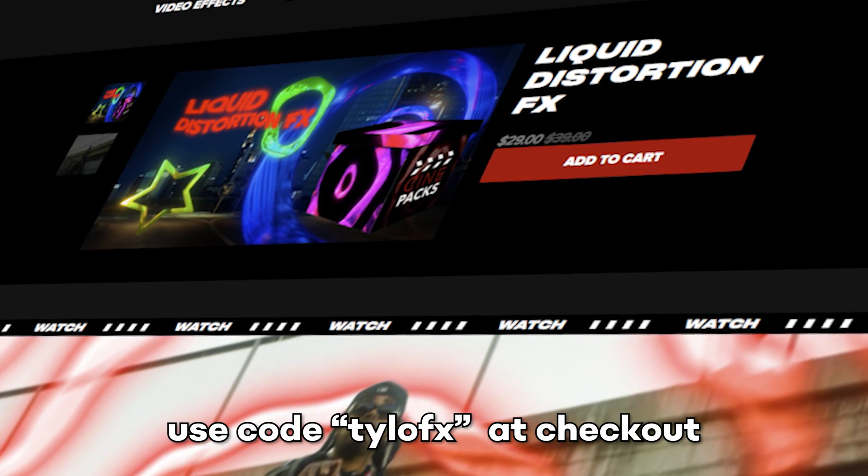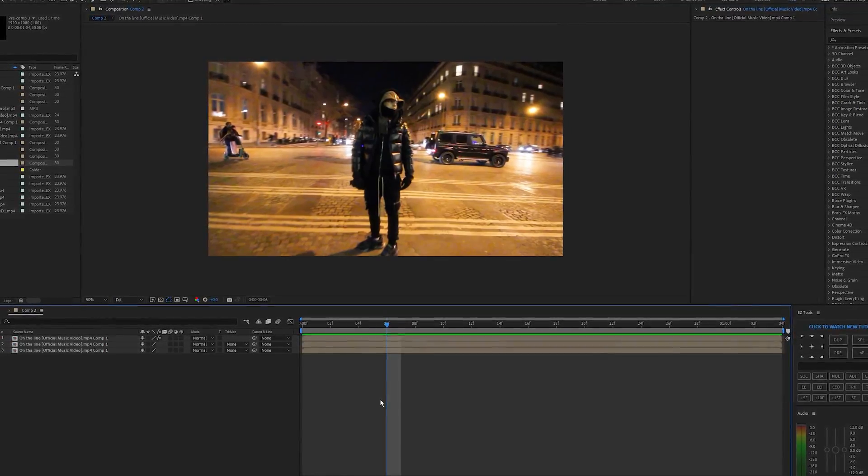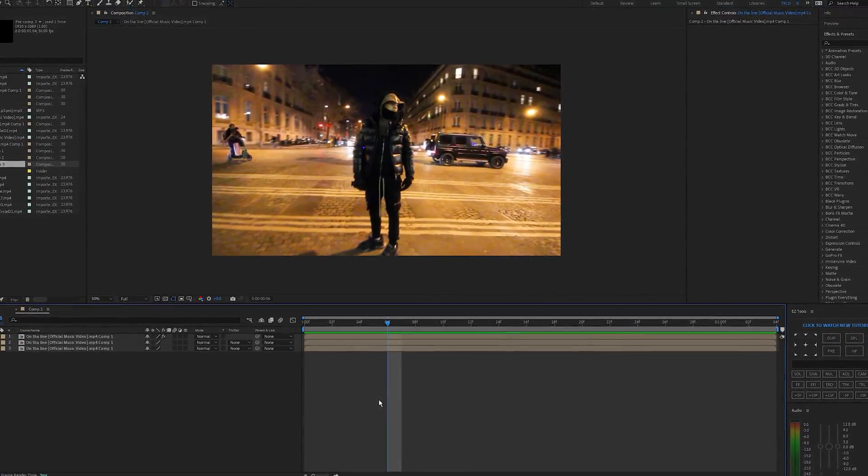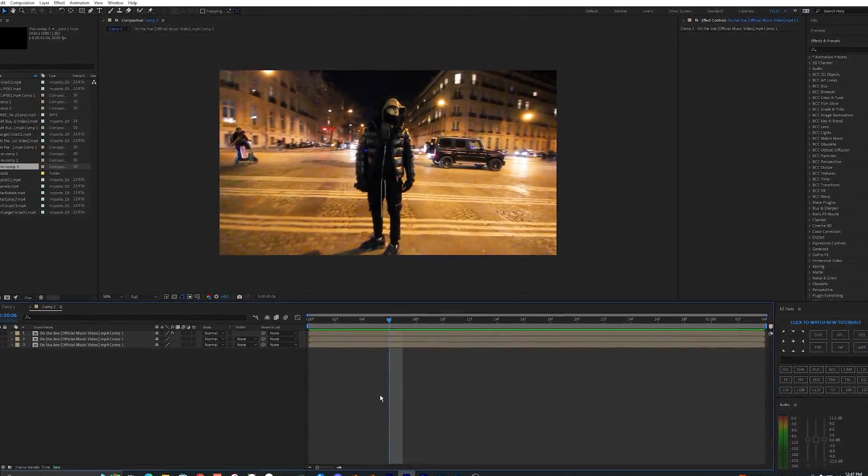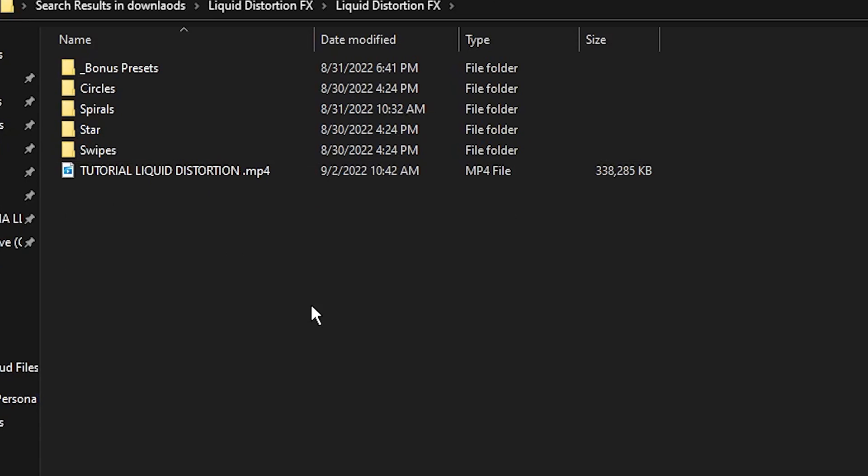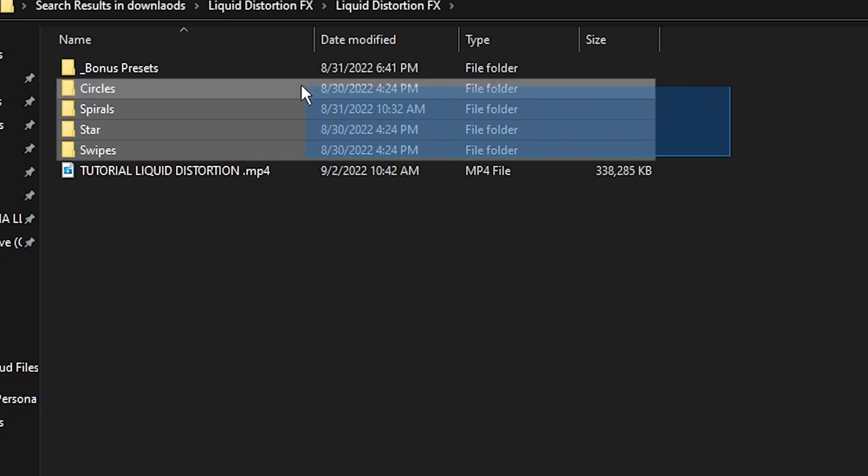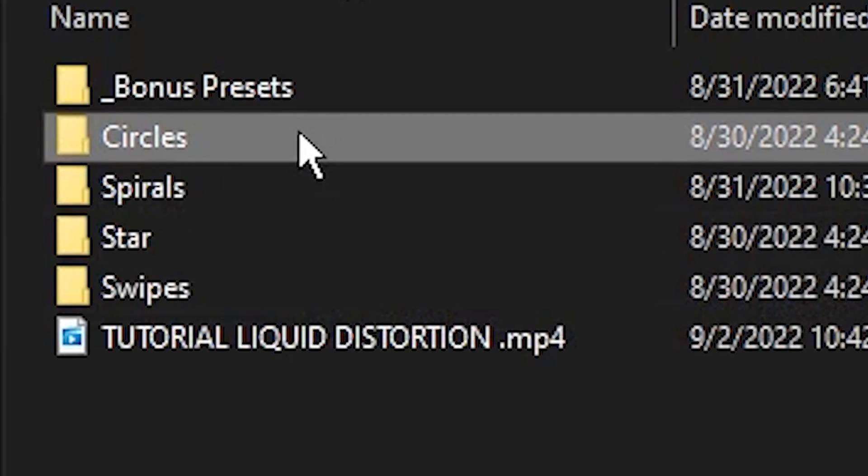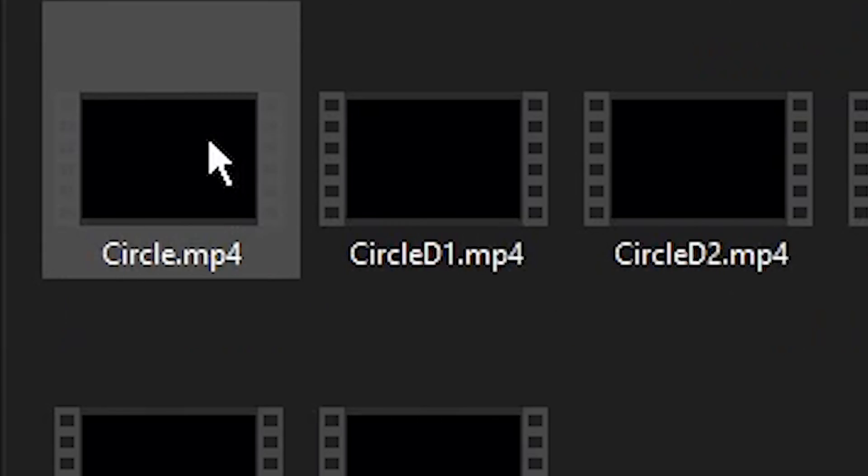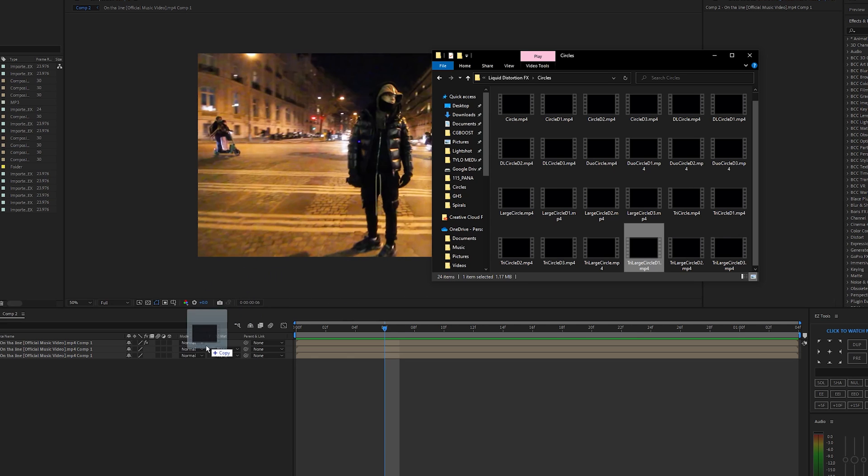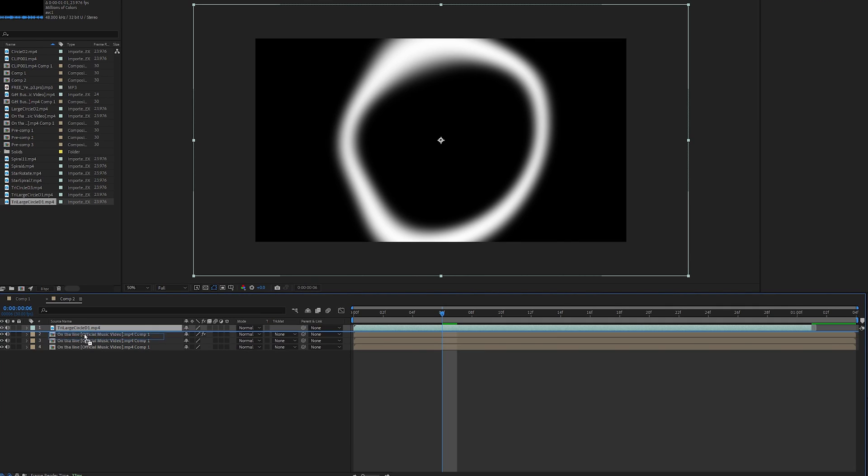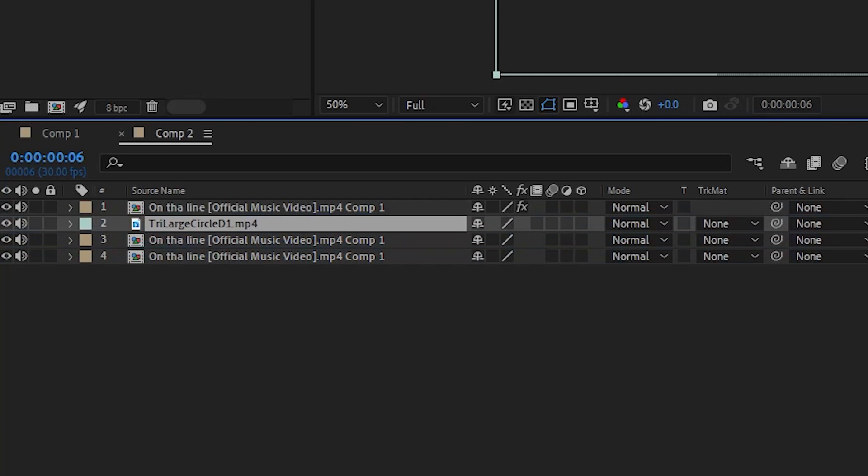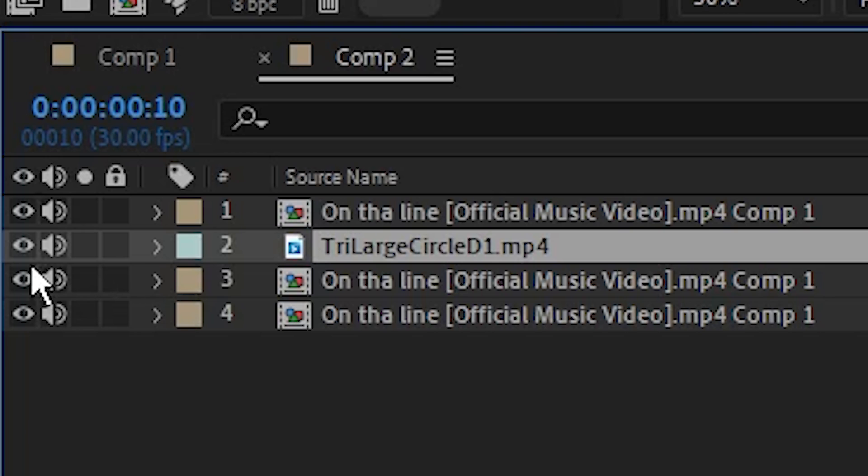What you guys want to do is go over to CinePacks and download the Liquid Distortion pack. I'll have an affiliate link down in the description below to buy this pack. Once you download the pack you'll have tons of different effects inside of it. I'm going to go ahead and look at the circles here. I found this Tri Circle D1 that I'm going to use. I'm going to drag that into our composition here, underneath your top layer, the rotobrush layer.